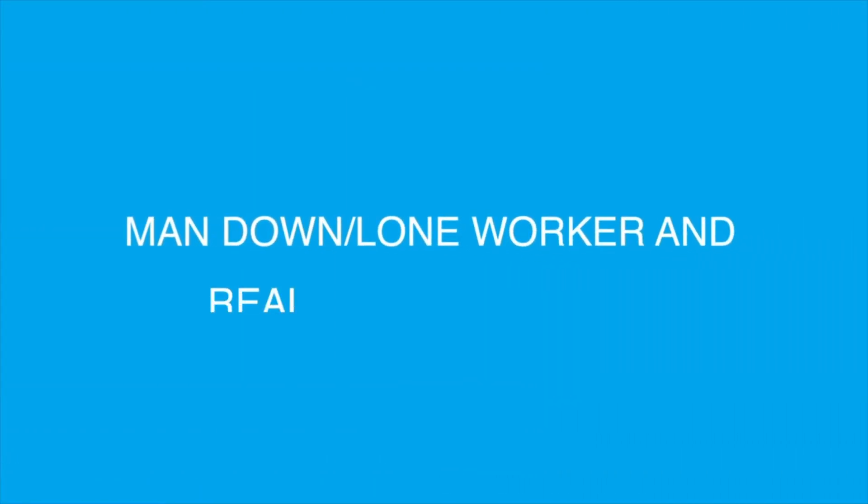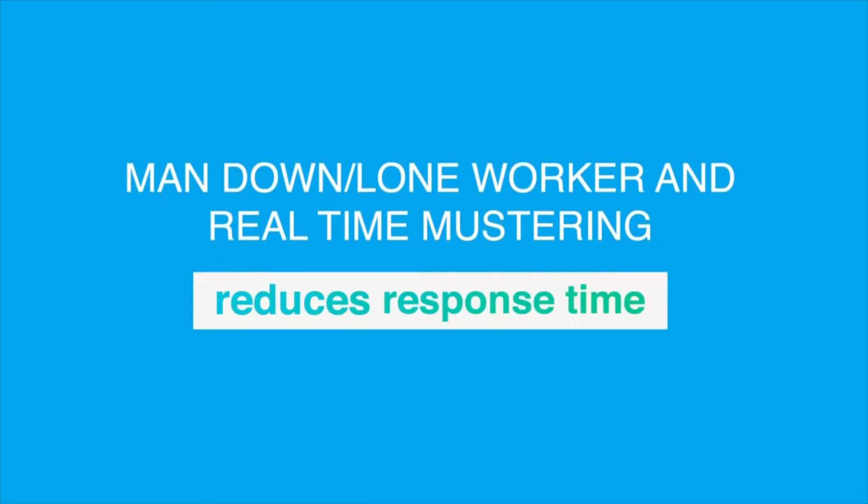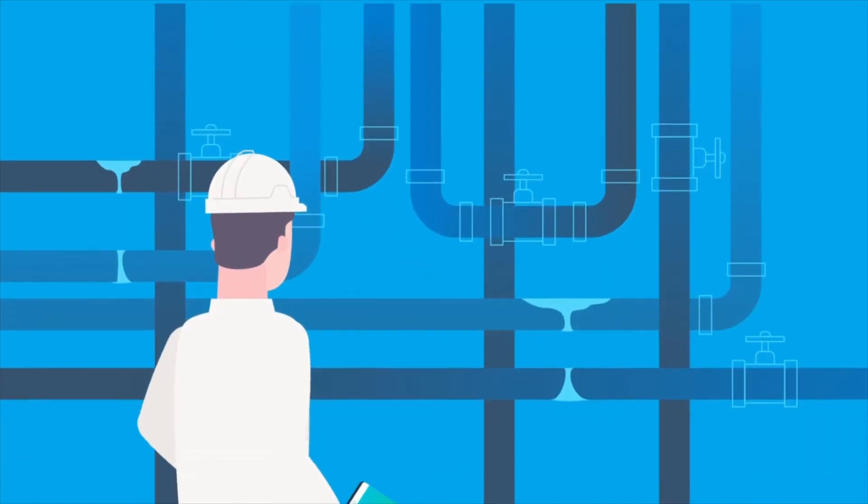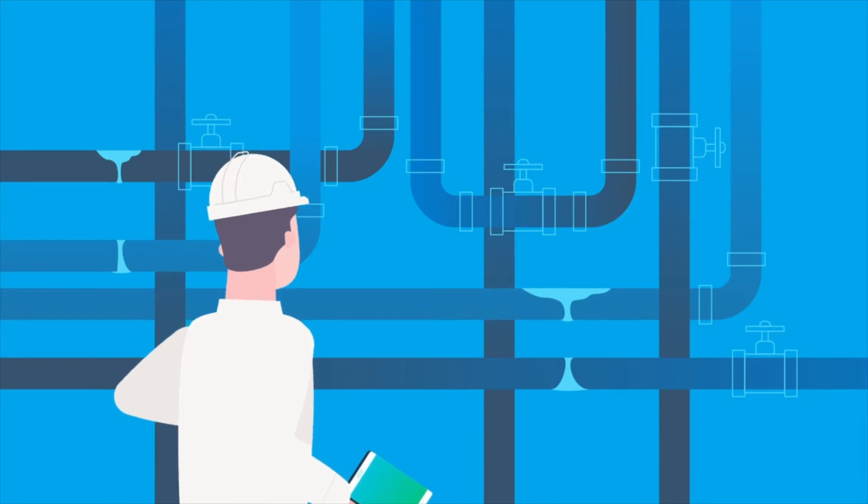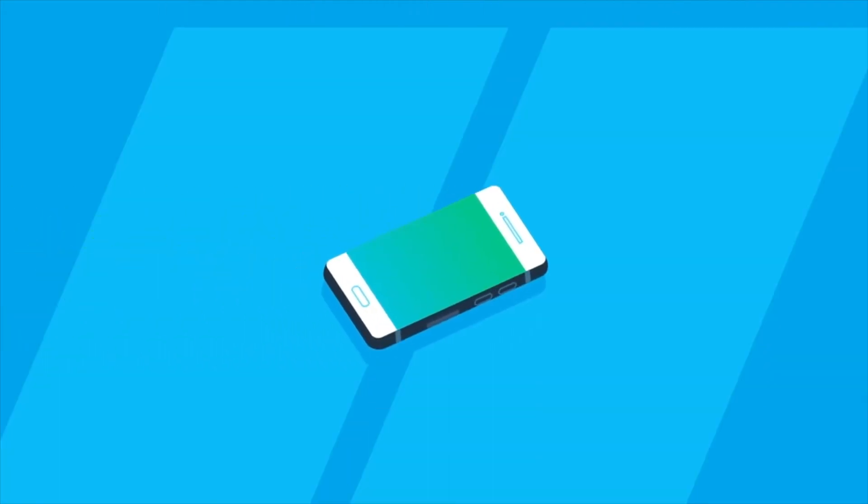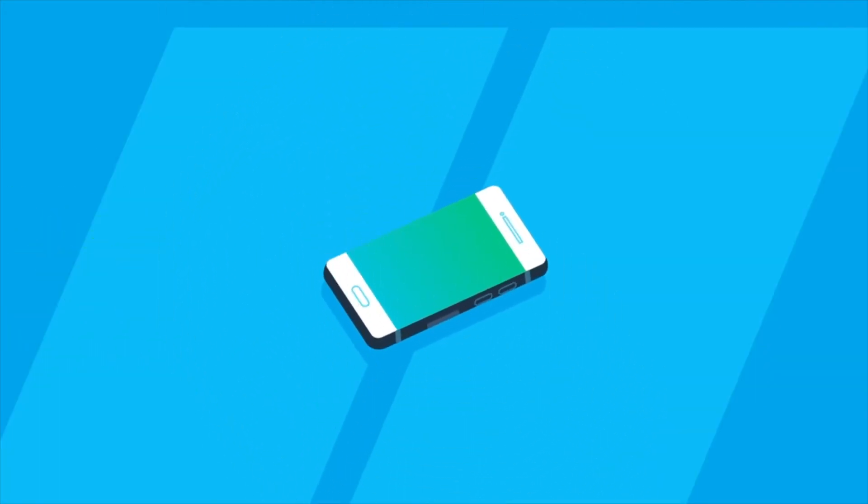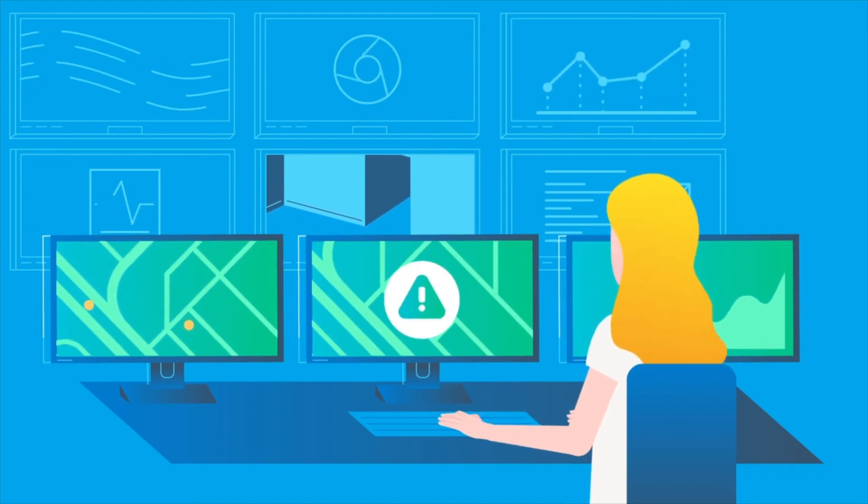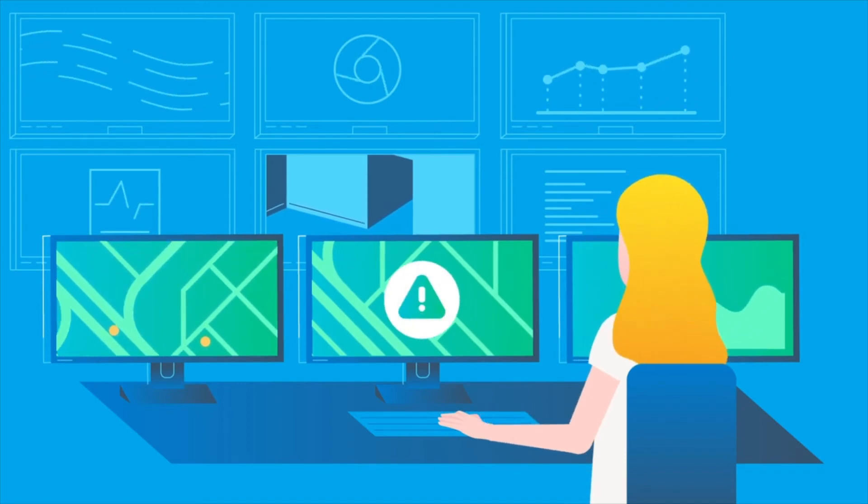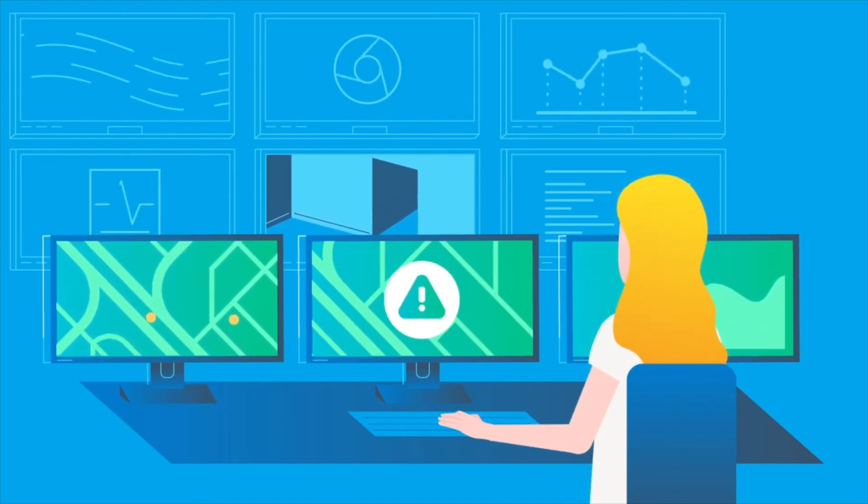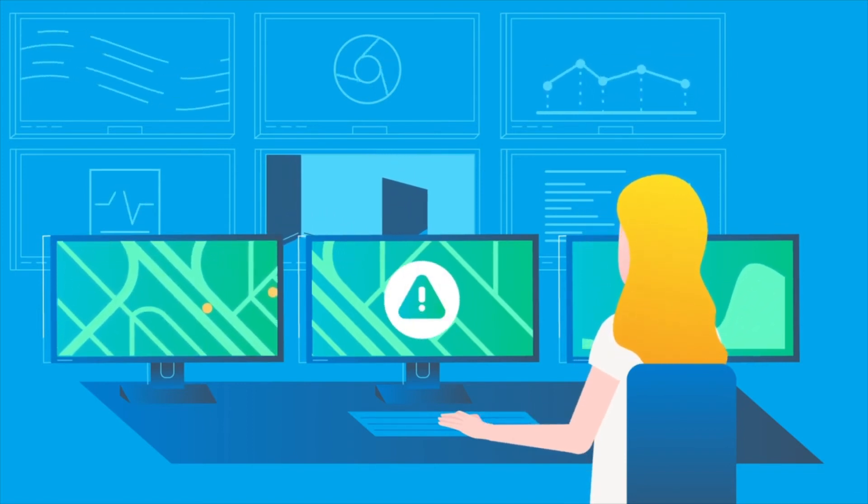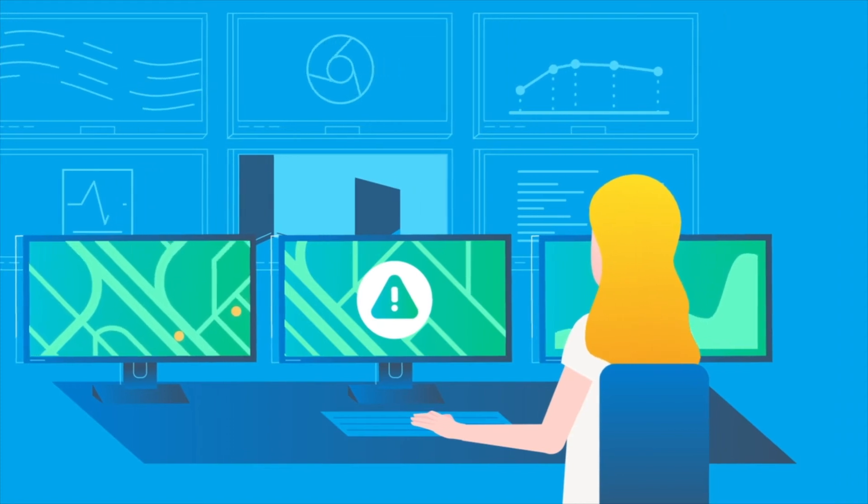Man-down, lone worker and real-time mustering reduces response time. Sensors enable automated man-down alarms, which reveal the exact location of the worker at the time of the alert. These can be programmed to call security, repoint video cameras or control door locks and lighting.